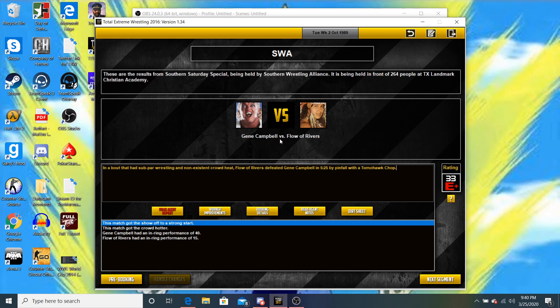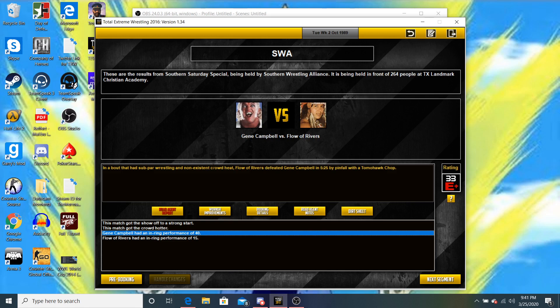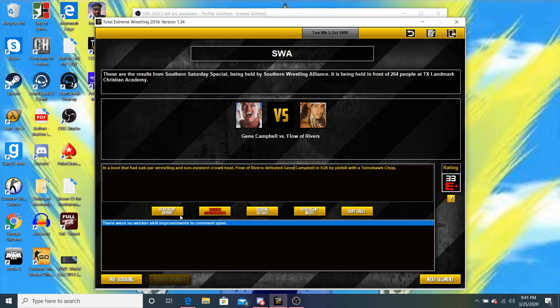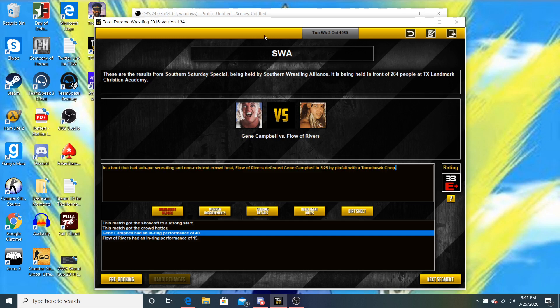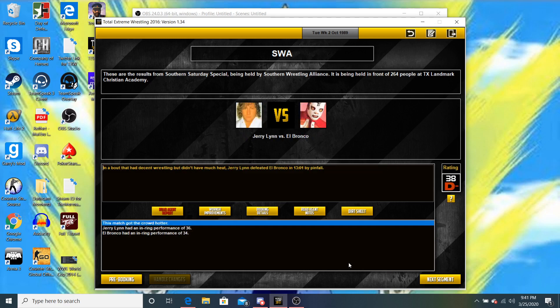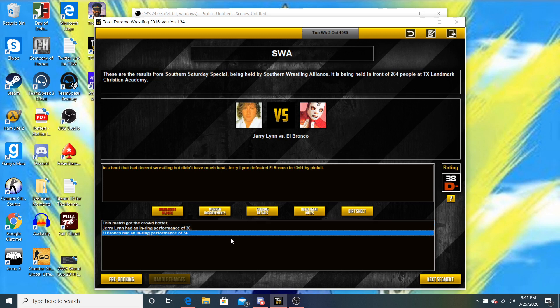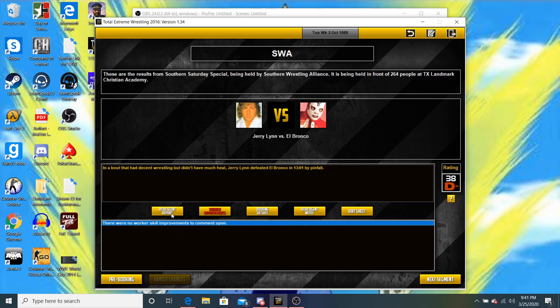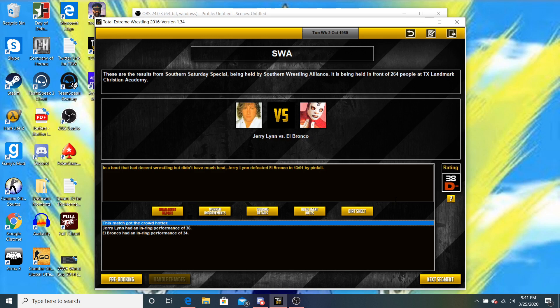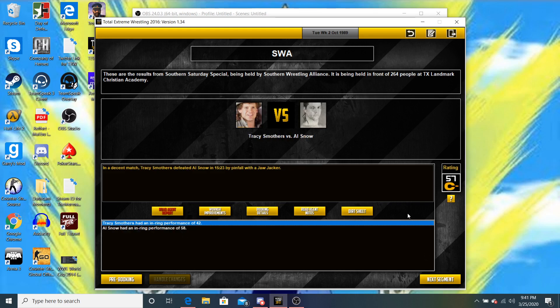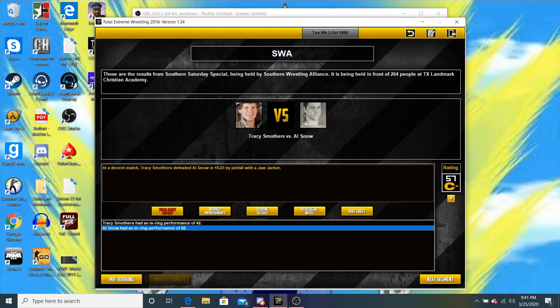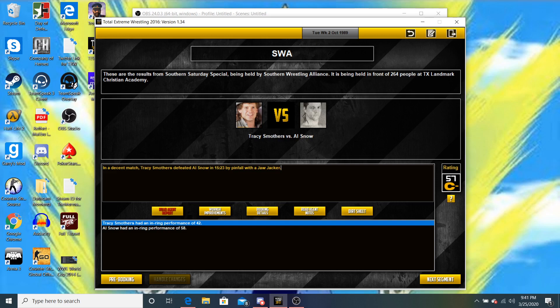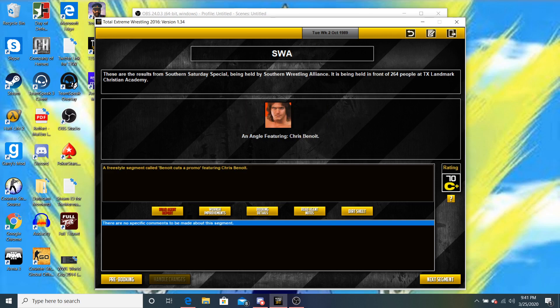We got Gene Campbell versus Flow of Rivers. The Night of American I got for a one night only. I cannot believe I had Flow of Rivers win. That was a terrible idea. Now that we know that Gene Campbell can actually wrestle. Let's just pretend that's not his picture. It's actually, again, Grell. In the next match, we have Jerry Lynn versus Al Bronco. They trade some wins. Jerry Lynn wins by pinfall. We have Tracy Smothers versus Al Snow. Al Snow's becoming a beast for us, it looks like. Tracy Smothers now gets the victory. Chris Benoit cutting a promo to the live audience on television and the ring. Got a 70C+.